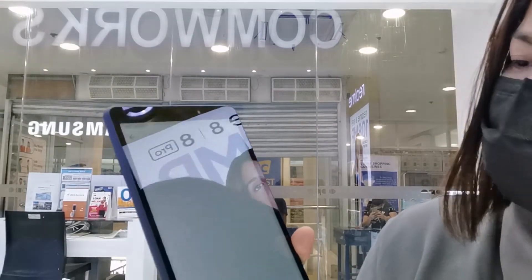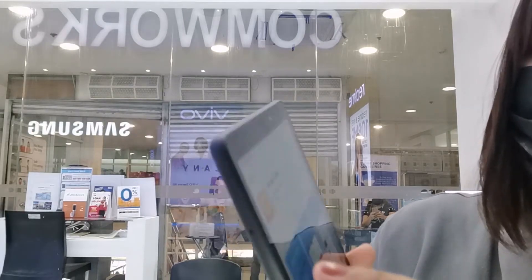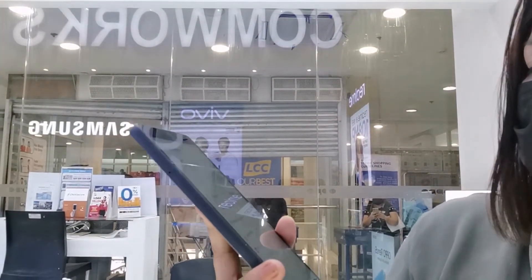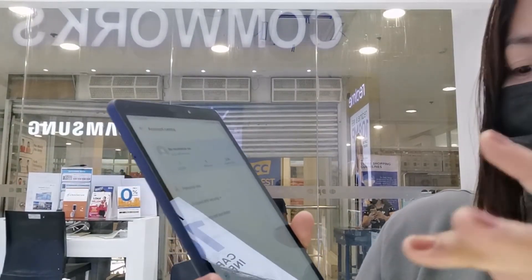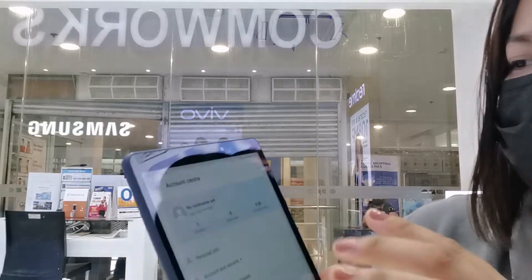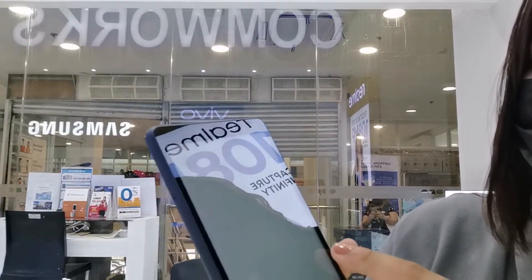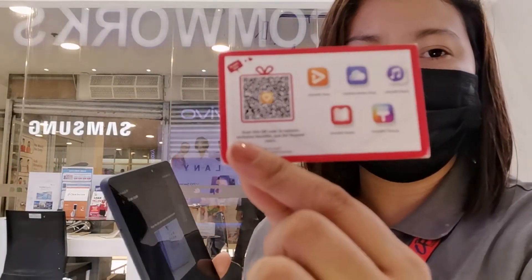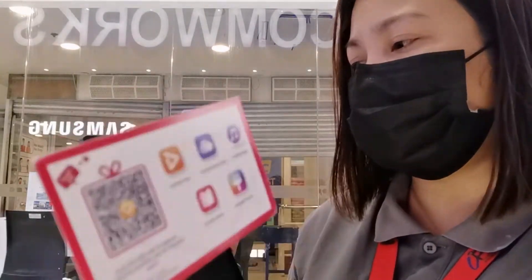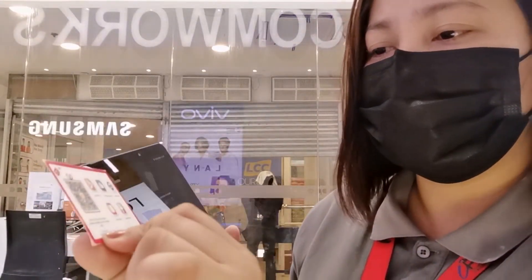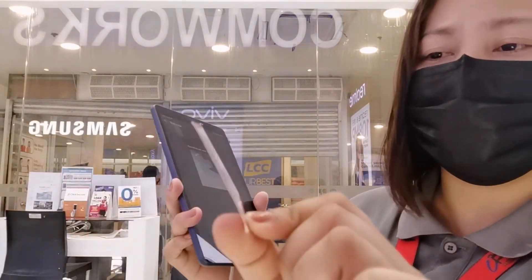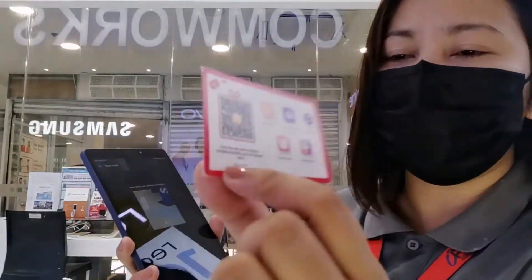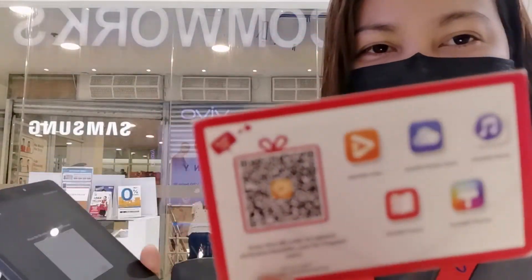Meron din siyang Member Center. Pwede mo i-download para may membership ka. Pwede ka dun mag-join. Pwede ka naman mag-scan ng QR code kung may mga coupon na available na pwede nating gamitin. Kung may mga ganito tayo — lalo na kung may Huawei ID tayo — ito yung mga VIP na pwede nating makuha. I-scan lang natin dito, and then makukuha na natin yung mga free sa Huawei Video, Huawei Mobile Cloud, Huawei Music, Huawei Books, at Huawei Things.